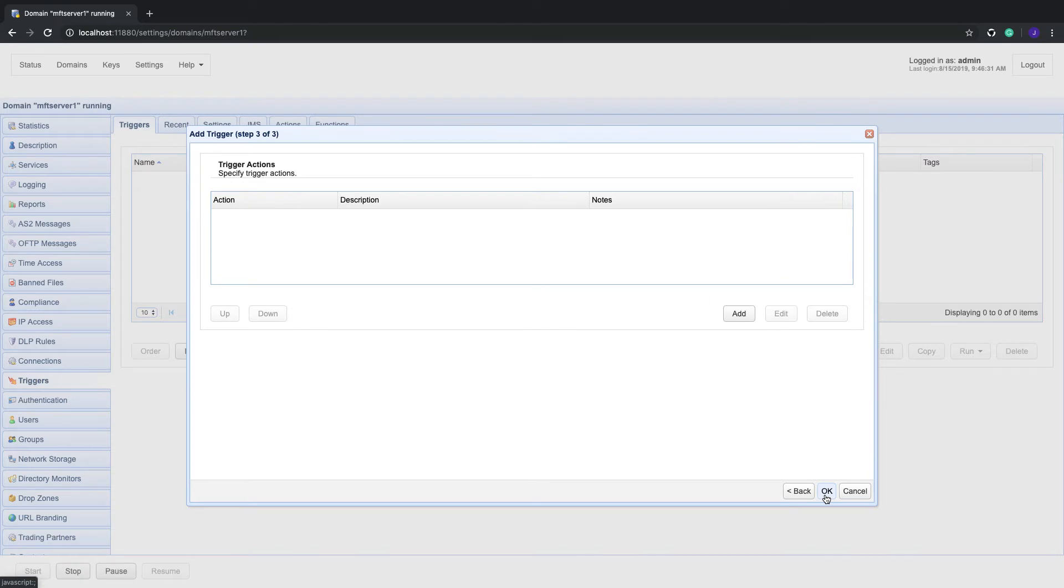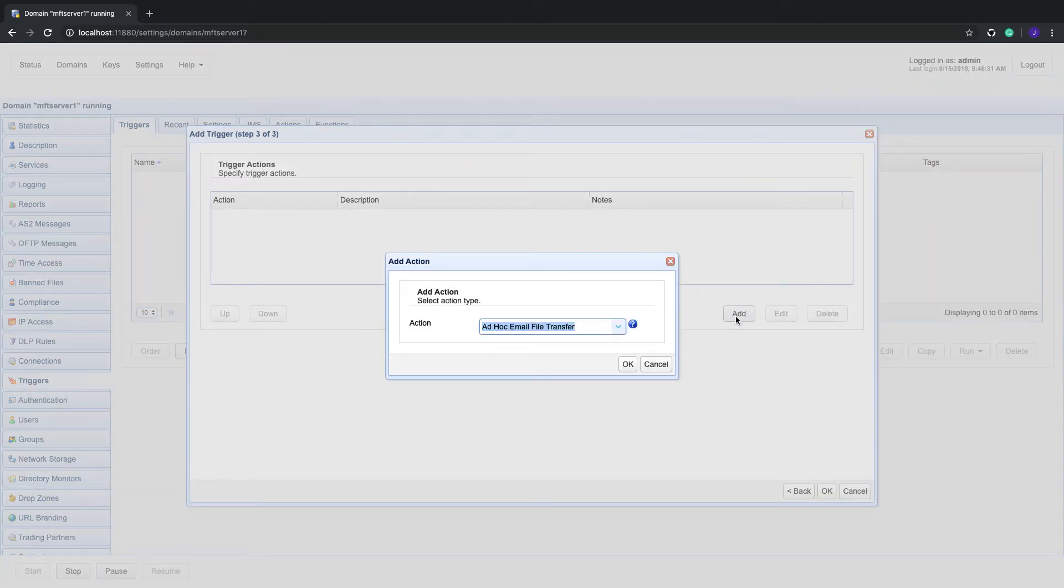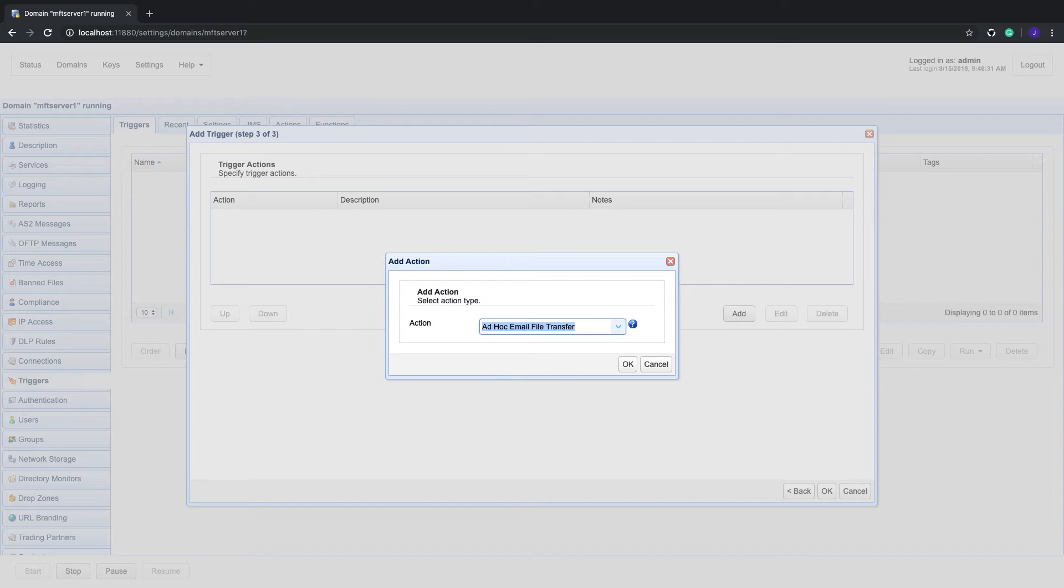In the succeeding screen, click the add button to add a new trigger action. This will tell Jscape MFT server what action this trigger should carry out in response to the directory monitor file added event.